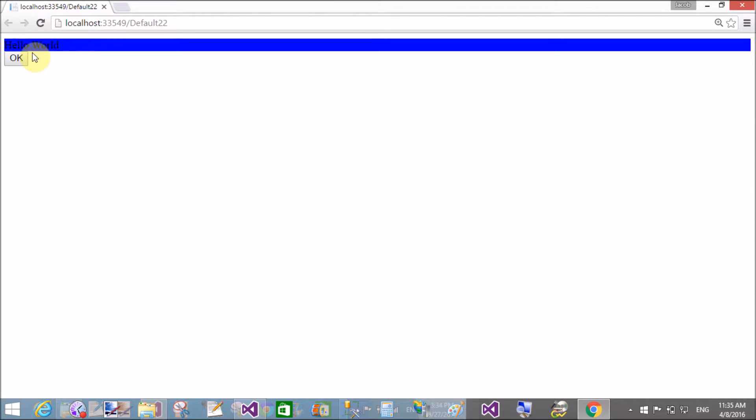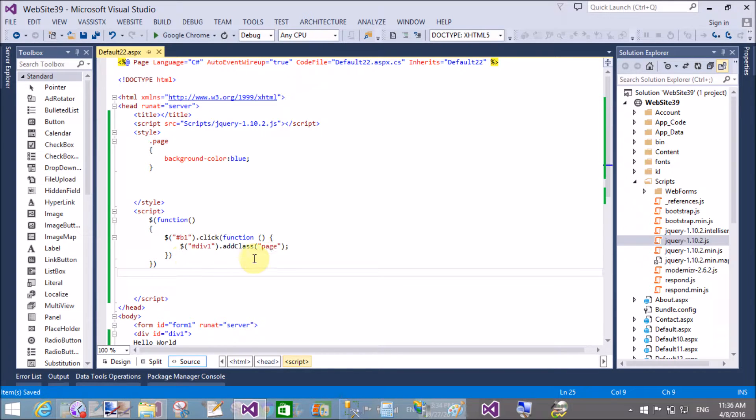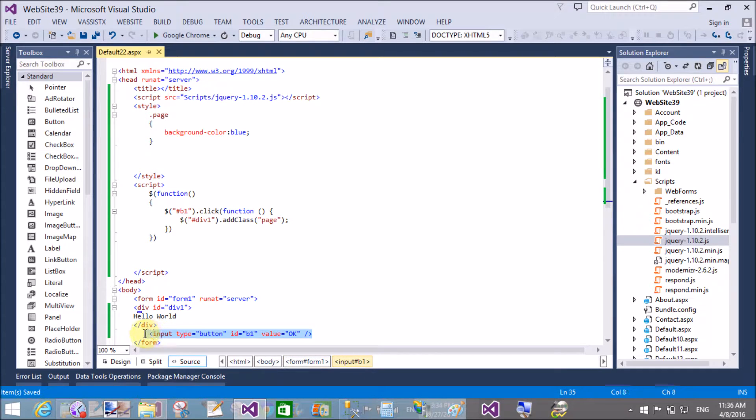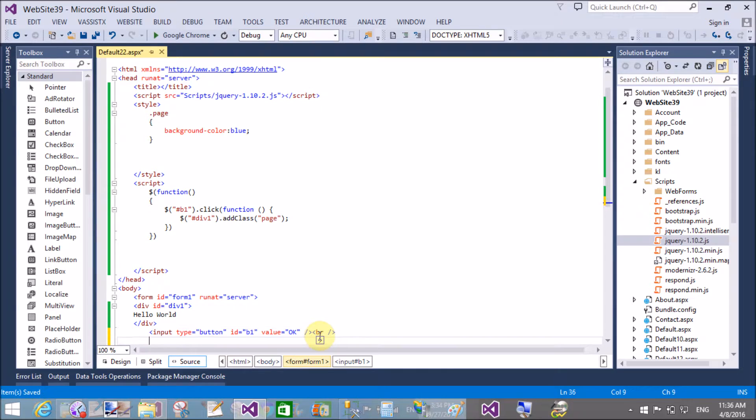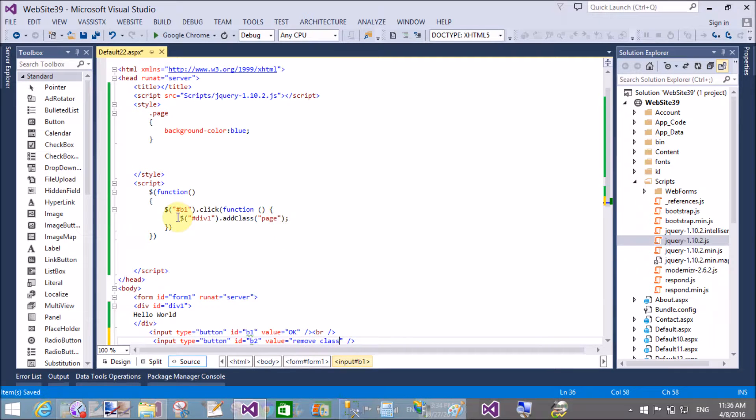When you click on the button, your background color becomes blue. But when we click on another button, I want to remove that class. Copy this and paste for the new button on the new line. The ID property is b2 and value is ok for removeClass.